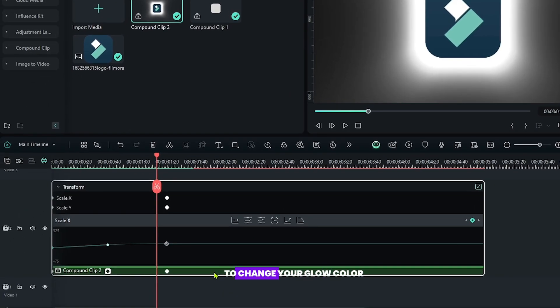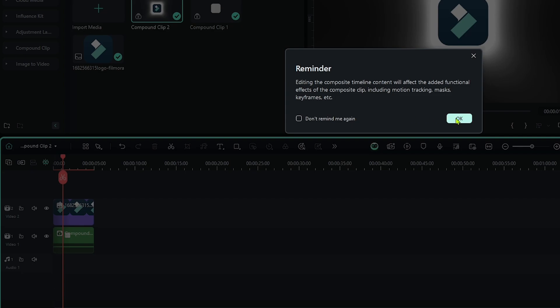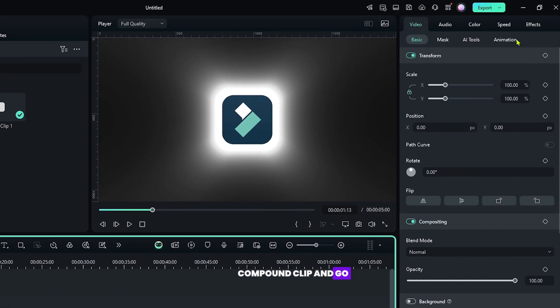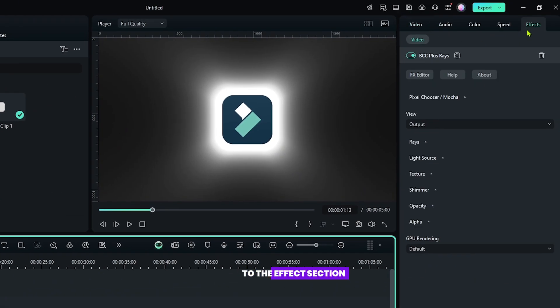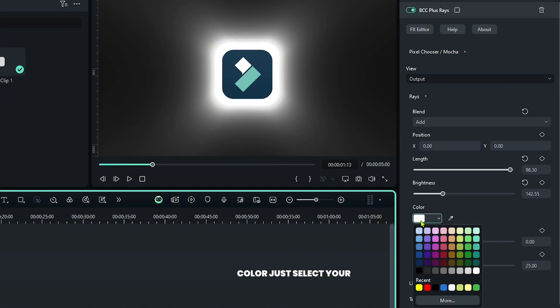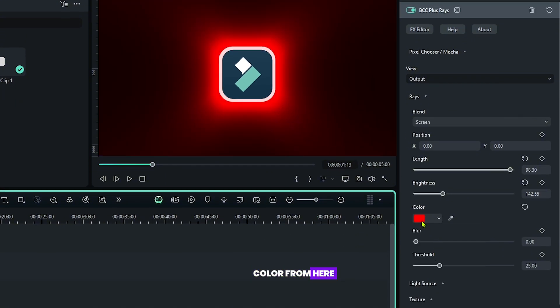Now if you want to change your glow color, then just go to the compound clip and select your rectangle compound clip and go to the effects section. And from the Rays dropdown, you can see the color. Just select your color from here.